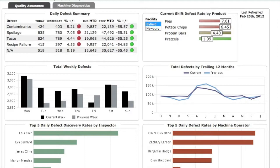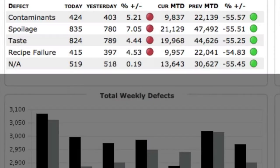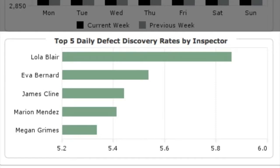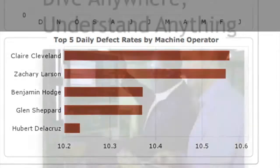Analyze defect rates by product line, facility, machine or shift. Break out defect categories across any timeframe and proactively respond to troubling trends early. Explore defect discovery rates by inspector or machine operator.